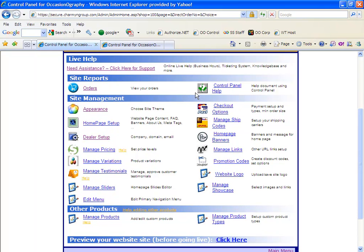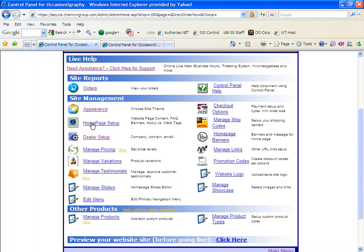Under site management, we have the appearance. This is where you'll select the theme for your site. Under homepage setup is where you'll set up all the text that's featured on your website, whether it's your homepage text, your about us, your contact us, your meta tags. All of this will be found here in the homepage setup.